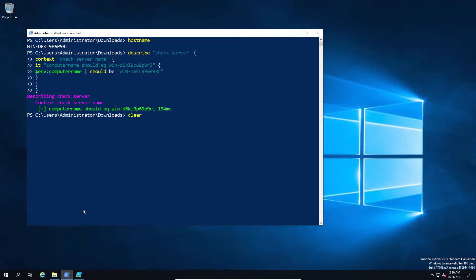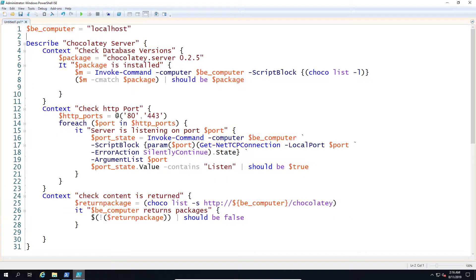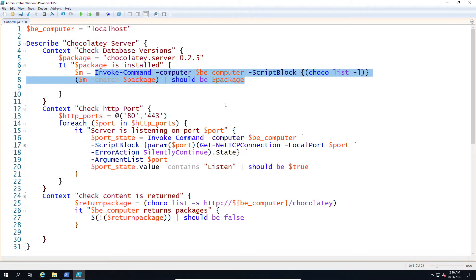Now let's look at a slightly more complex version of this. So in the tradition of here's one I did earlier, we can use a variable, in this case B computer, so we can actually run the test remotely.